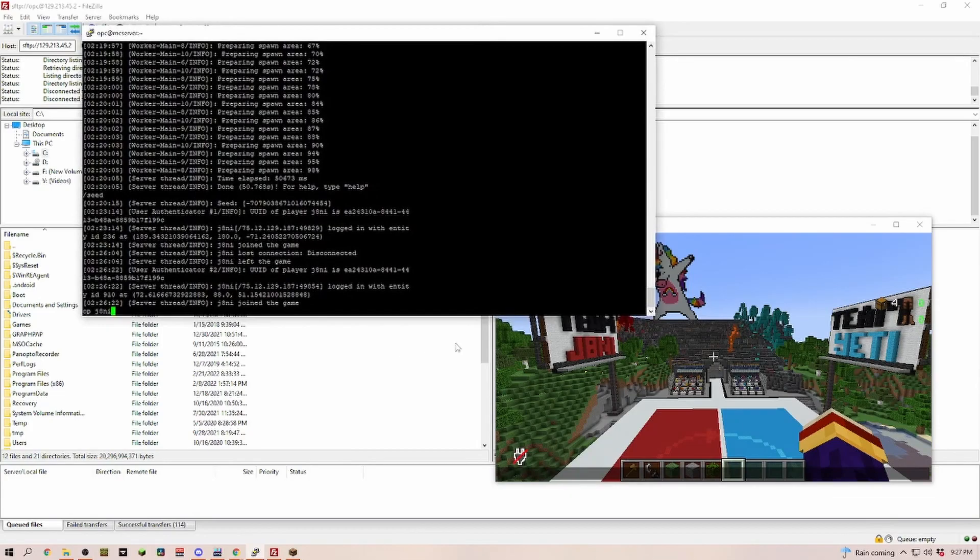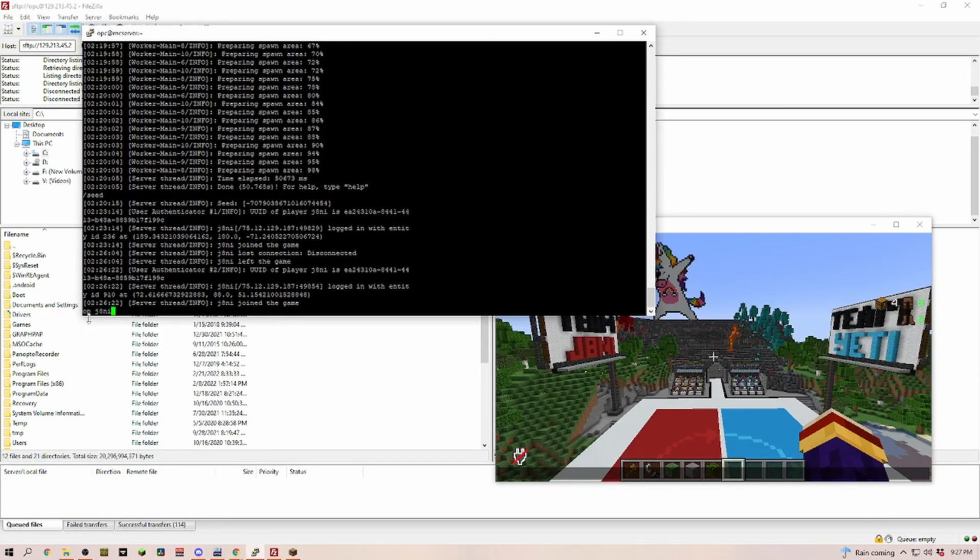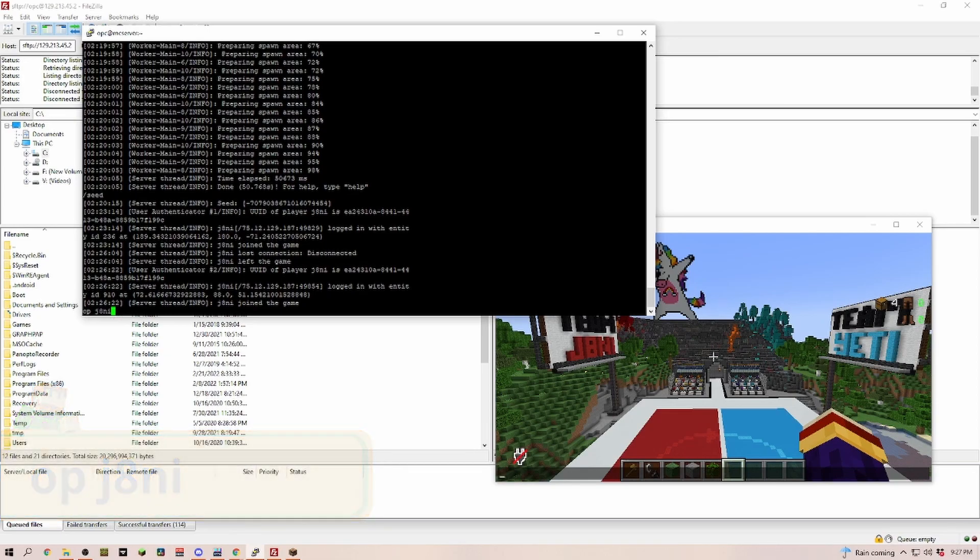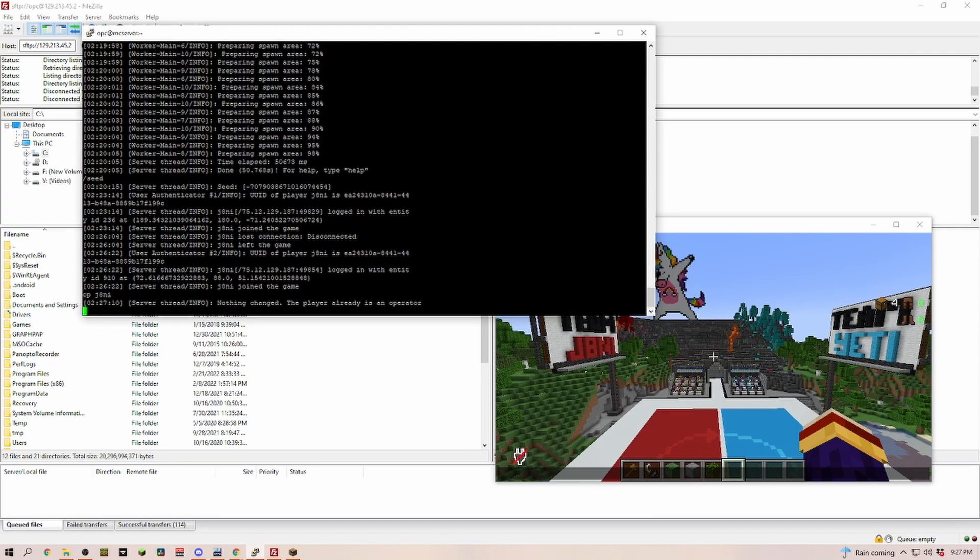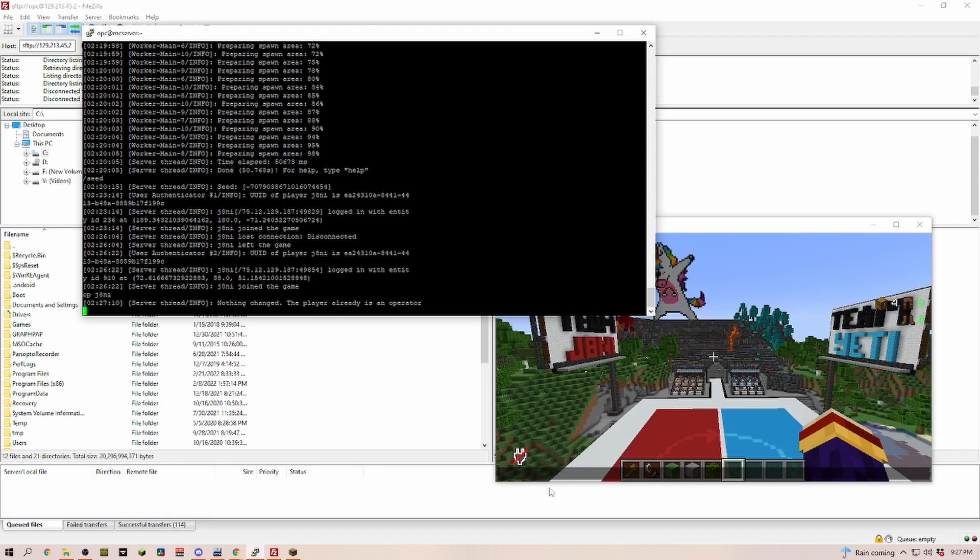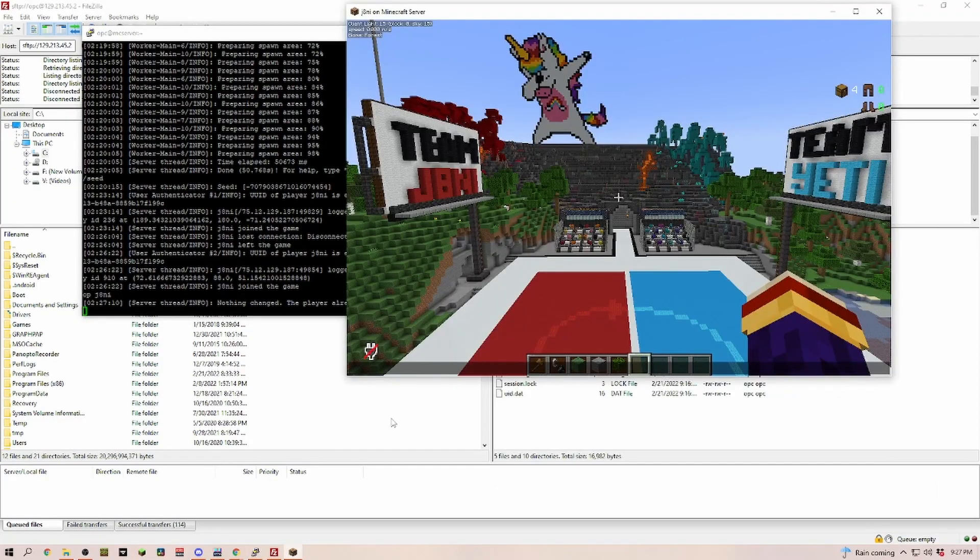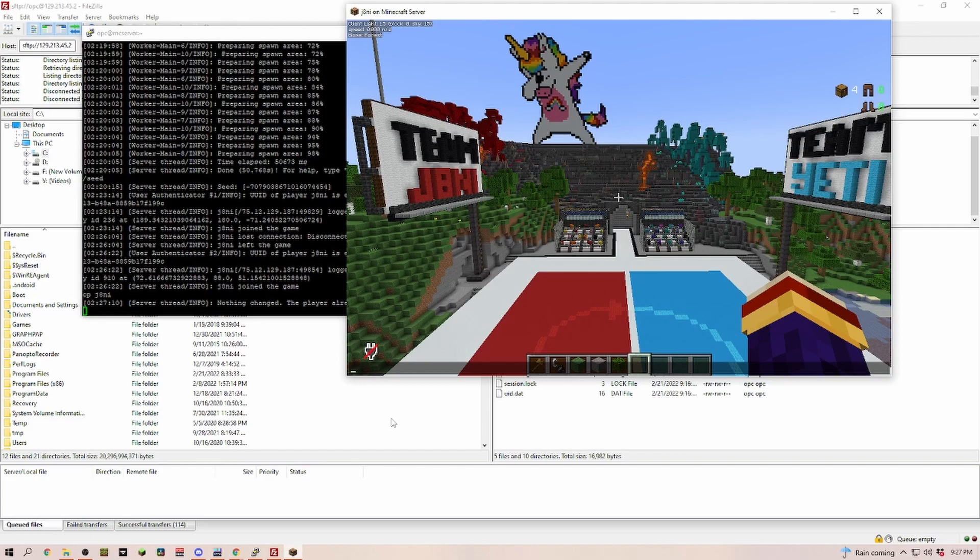Now that everything is started up, let's run a few commands. The first thing we're going to do is type OP and then your Minecraft username. That makes you the operator of the server. Probably already did that before. Yes, as you can see, the player is already an operator. But that means now I can run all of the commands in Minecraft itself. It always gives you good little tooltips to help you type them in.